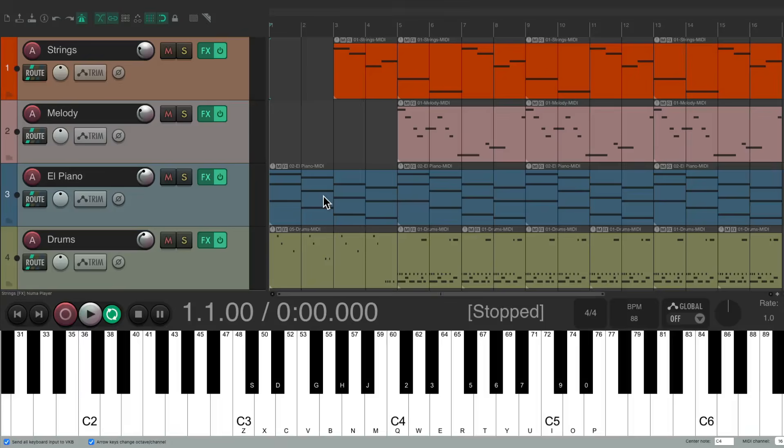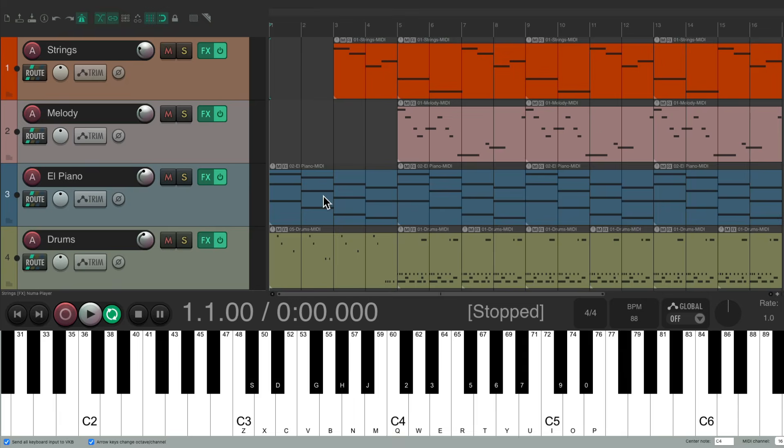Now, in a previous video, we went over how to create your first MIDI song in Reaper. As a review, this is what it sounded like with some drums, piano, a melody, and some strings.